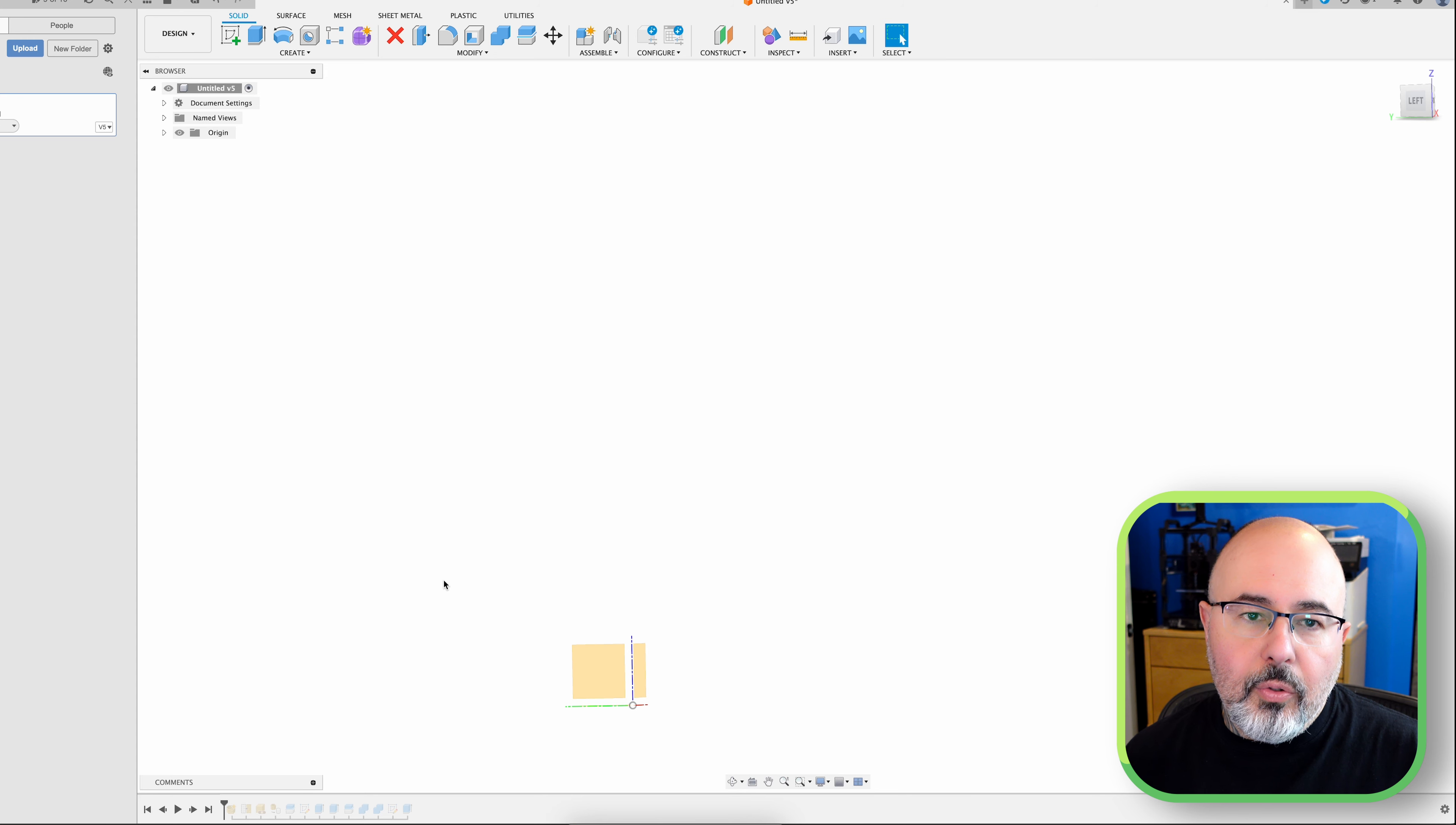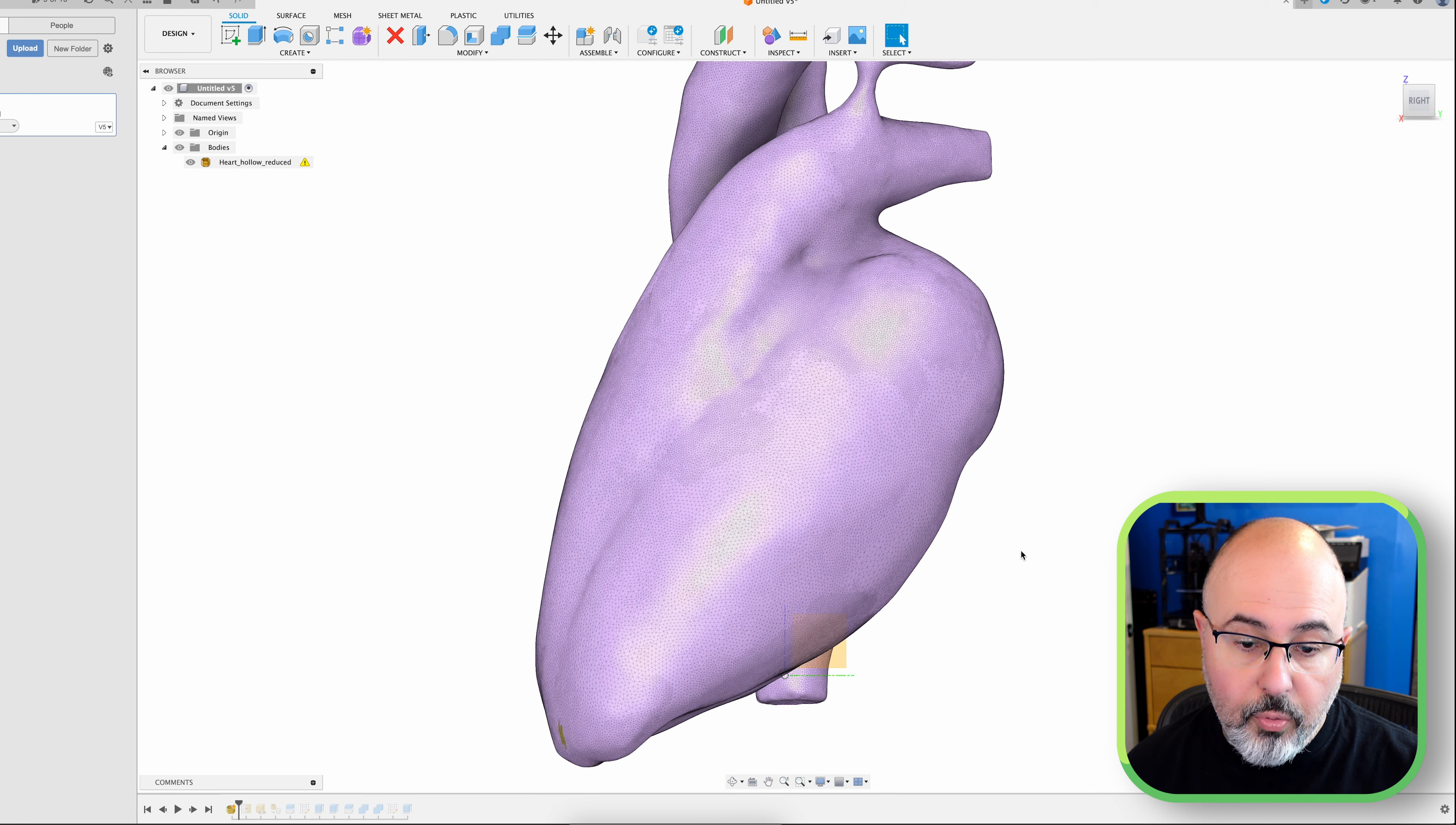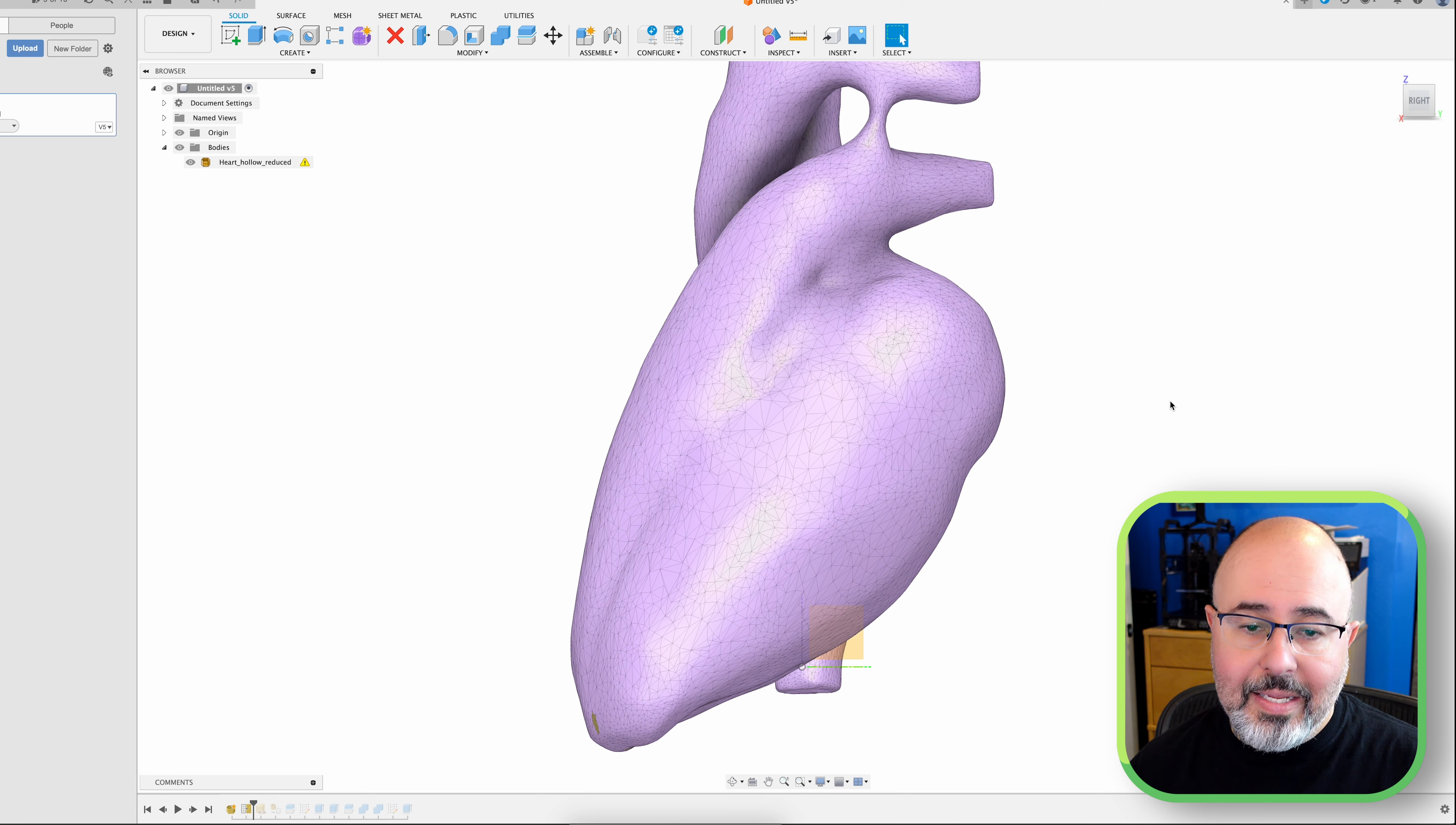So here in Fusion, the first thing that I did was literally just import the mesh. You can see I've got that here and got my origin right there in the middle. And that's going to become important. So I did a Mesh Reduce just because this was such a detailed model that I needed to cut down on the number of faces and make it easier to manipulate.